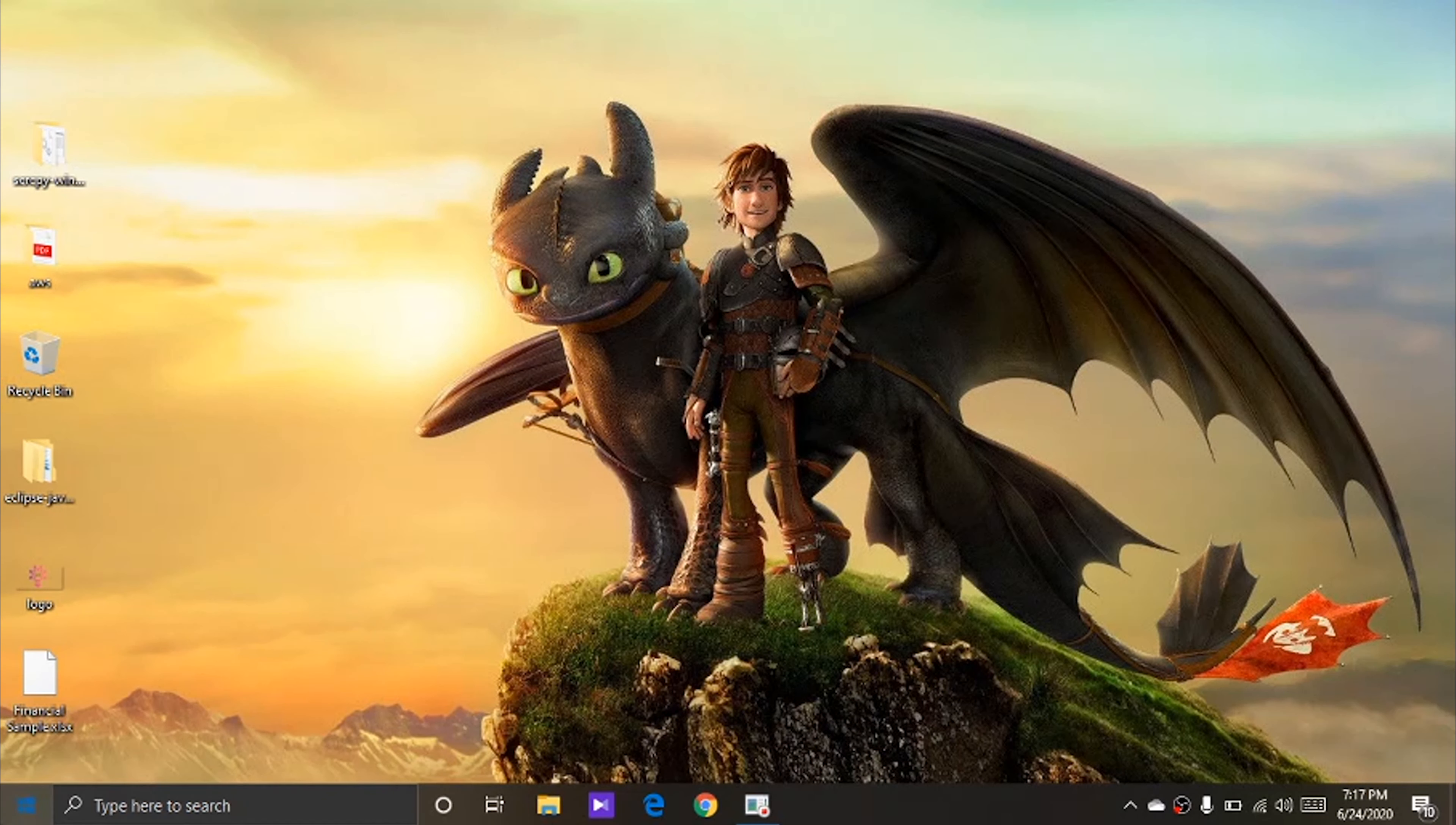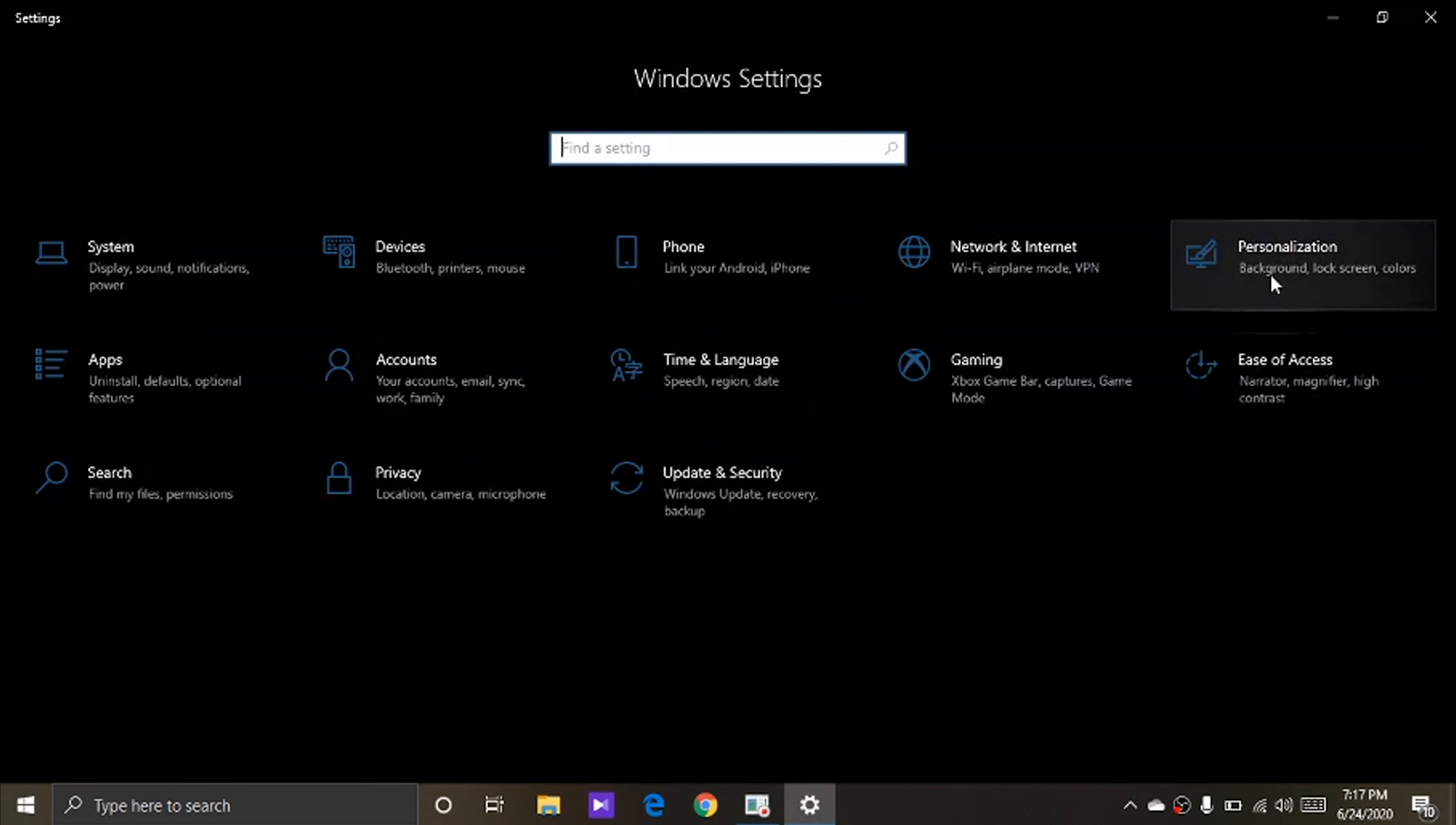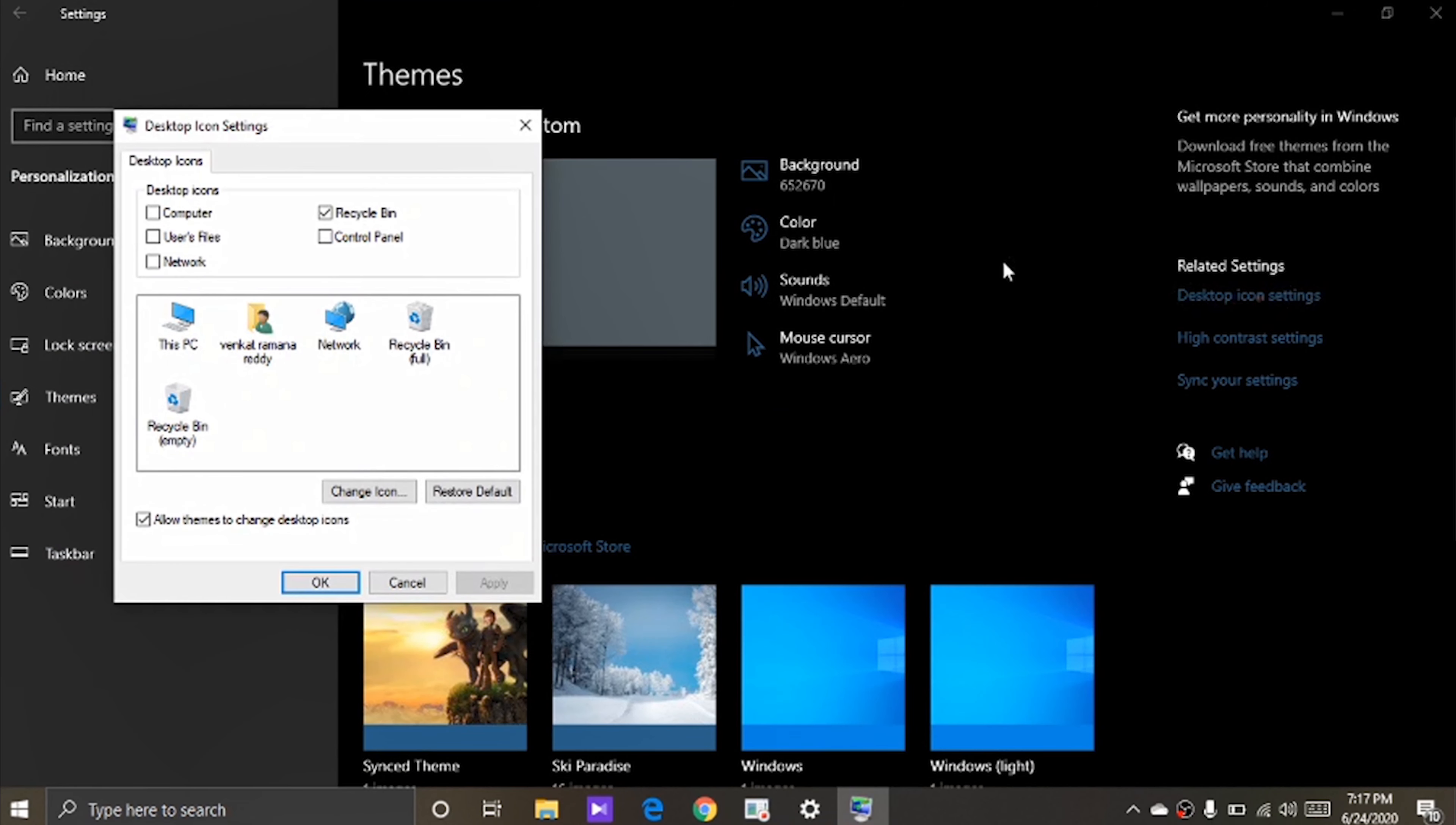Now to recover the My Computer icon, open Settings, open Personalization, now click on Themes. Now in the related settings, click on Desktop Icon Settings.